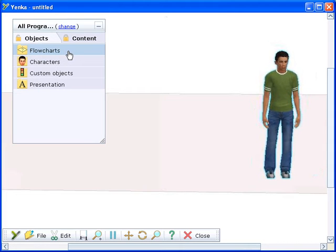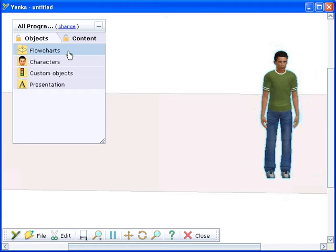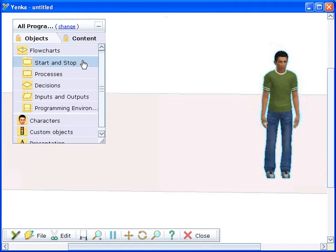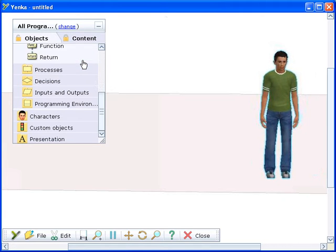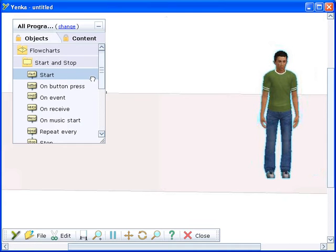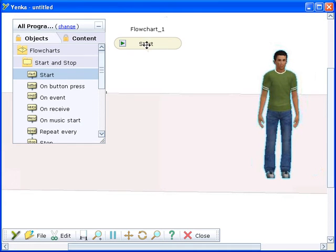The best way to control the characters is by creating a program using the flowchart commands. Every flowchart begins with one of the start commands, so drag the start onto the screen.